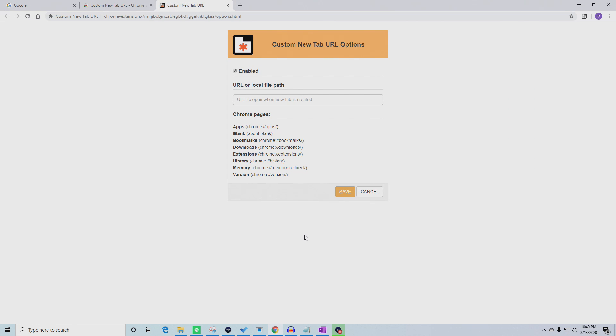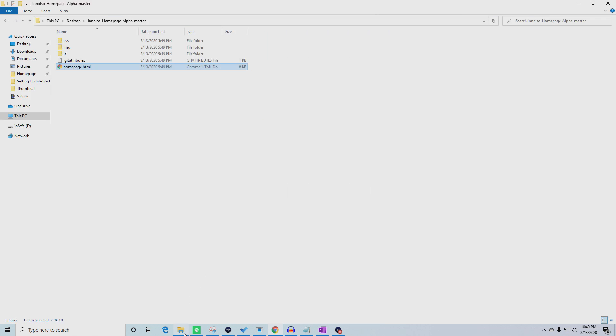If you want to set the new tab to a local file, such as InnoISO Homepage, then find the local file on your computer.